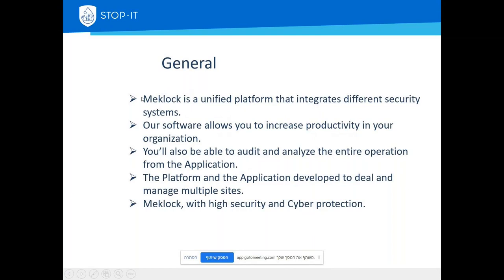MacLock is a unified platform that integrates different security systems. On Mekorot, our main client, we are connected to the SCADA system that's connected to the alarms of the sites. We are also connected to a logs API and a logs system so we can send access codes to open the locks to the end users who have the appropriate permissions.